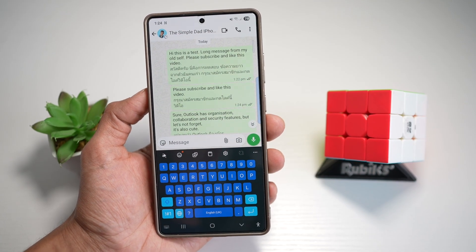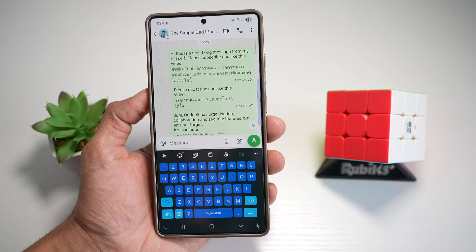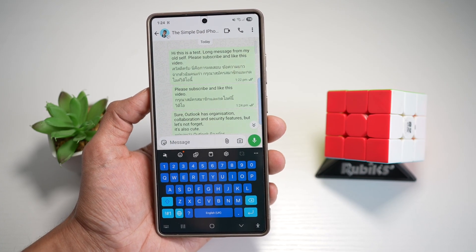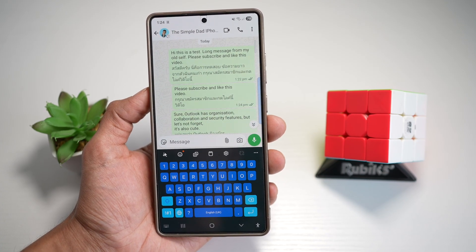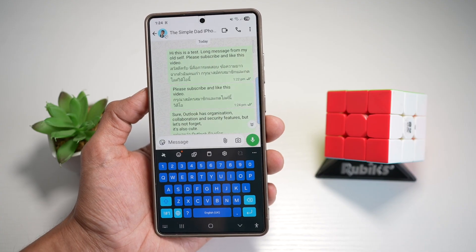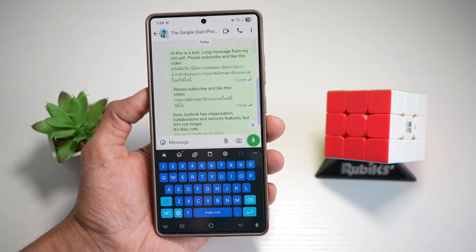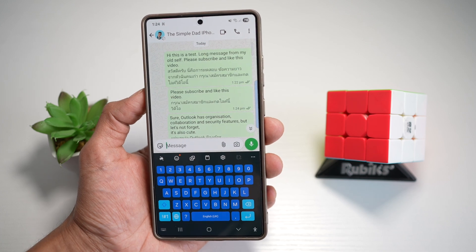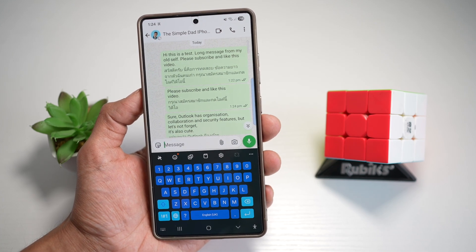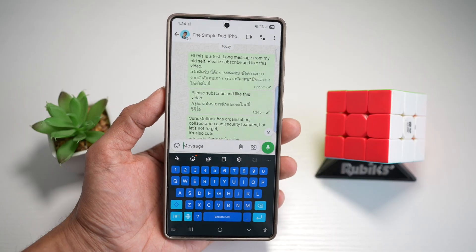As you can see, it's perfect for quickly copying codes, links, addresses, or notes without typing them manually. It's a massive productivity boost for students, professionals, and anyone managing daily tasks on the go. That is how to use AI Select for text extraction from WhatsApp or Instagram on your Samsung S25 Ultra.